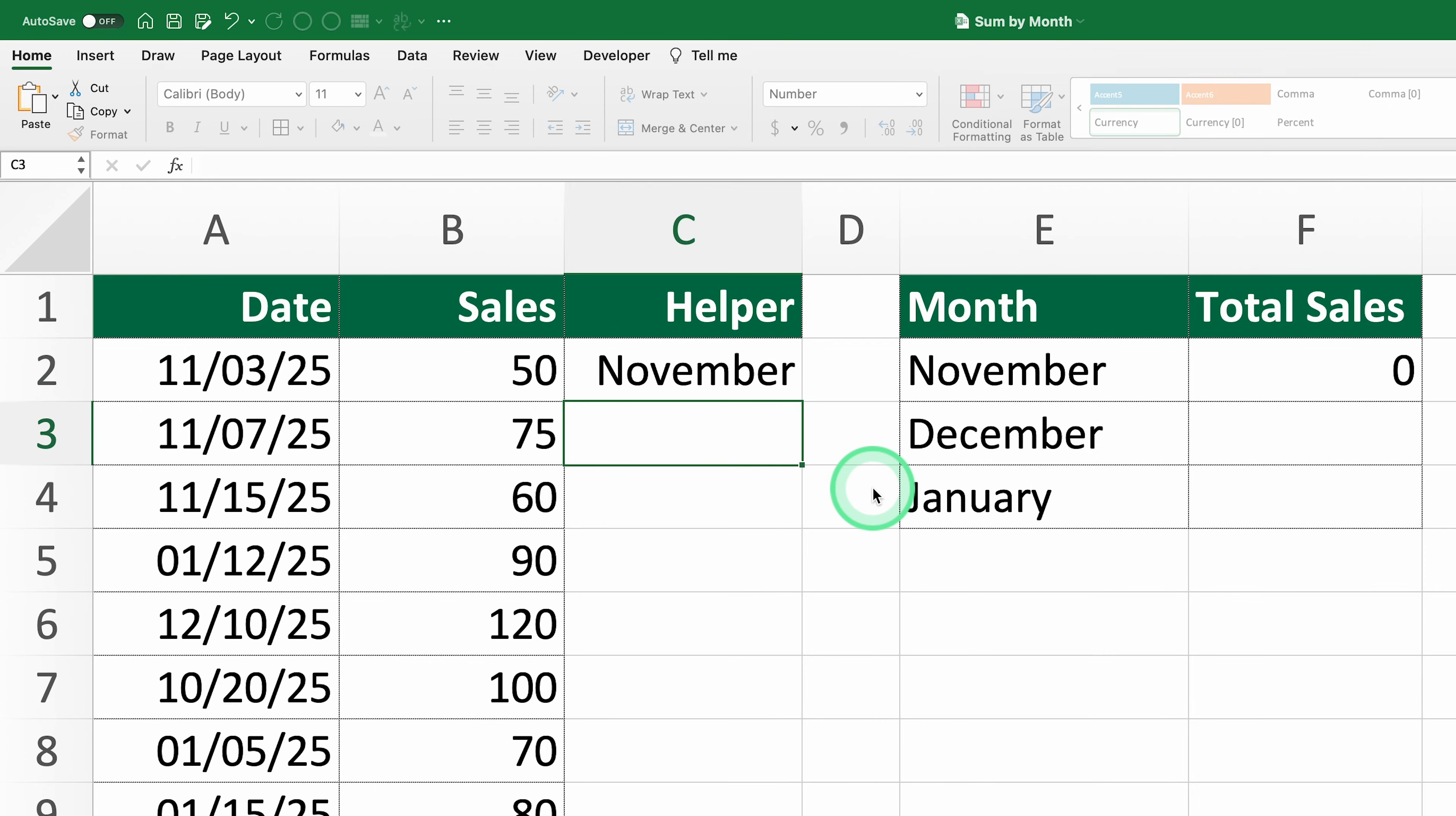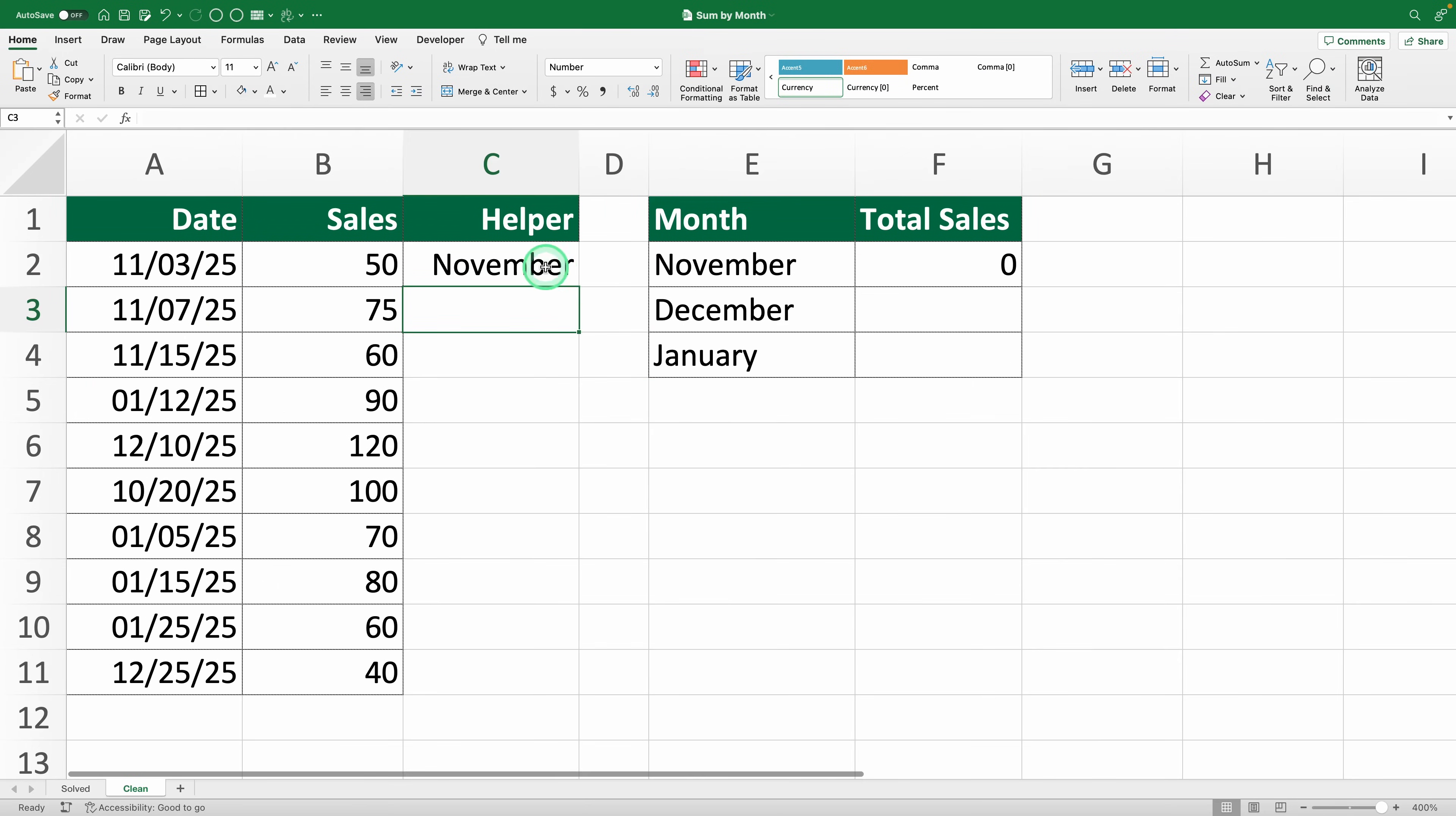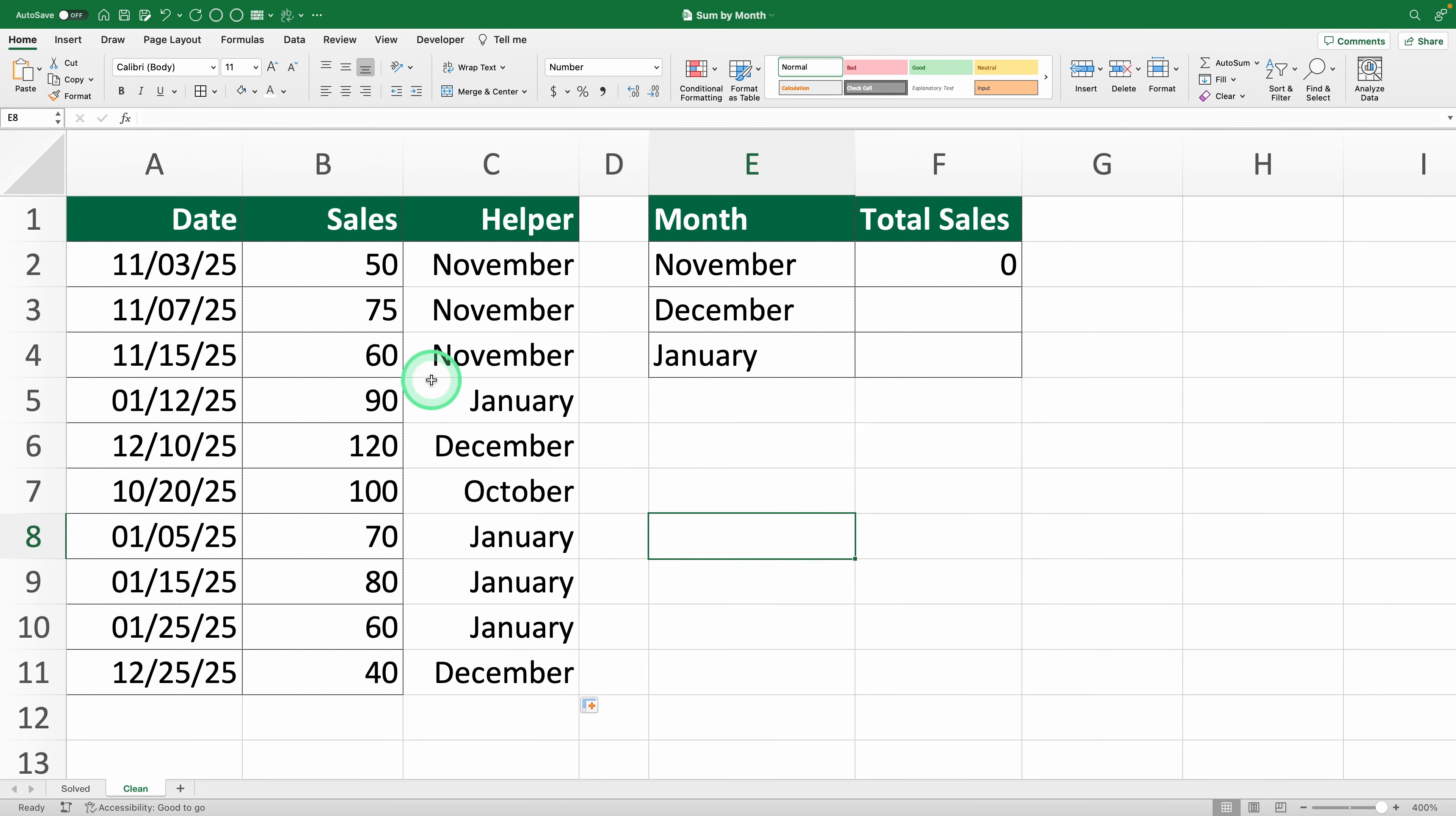Hit enter and you'll see Excel returns November. Drag this formula down for the rest of the rows, and now you've got a column with the month names in text, perfectly matching our condition.